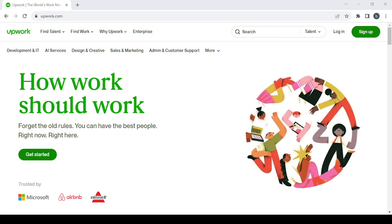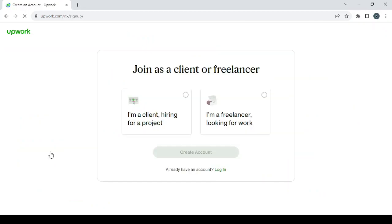How to make money on Upwork as a data analyst. Hey guys, welcome to this new video. In today's video, I'm going to show you how you can make money using this platform. So let's get started by clicking on the get started button to proceed to setting up our account.